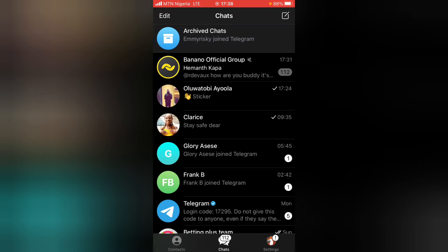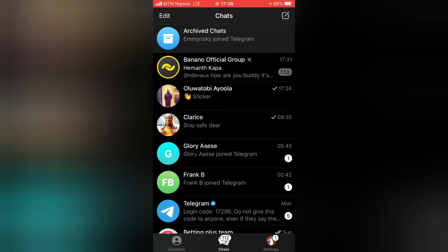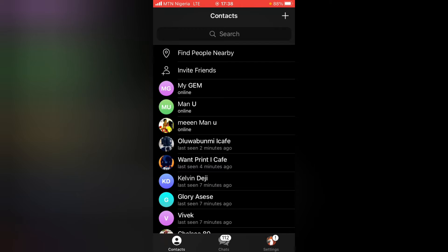Previously I already made a video for the Android version, so if you're looking for an Android version of this video, go ahead and check out my playlist of Telegram and you'll be able to see how to do it on Android.